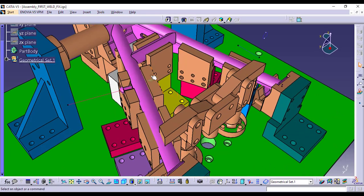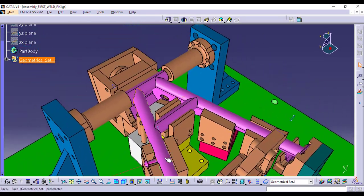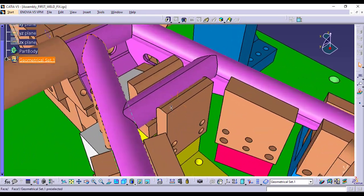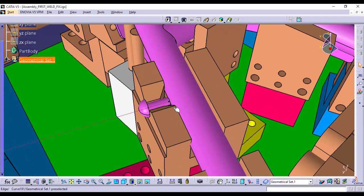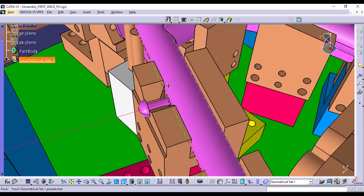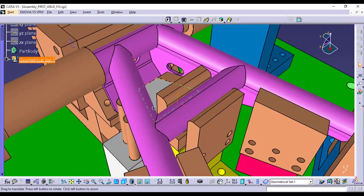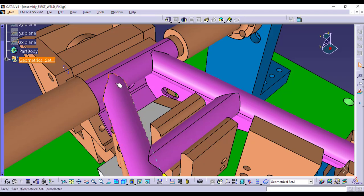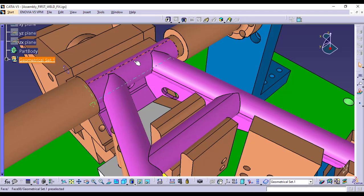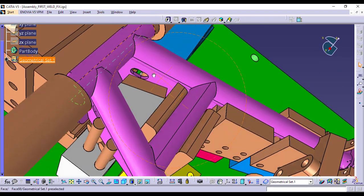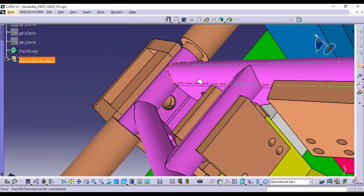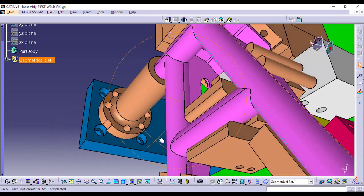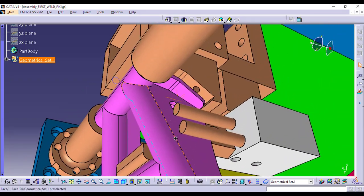With this fixture, you can easily access multiple areas of the bike stand that need to be welded. This fixture allows for high precision in each weld, ensuring that the structural integrity of the stand is maintained.